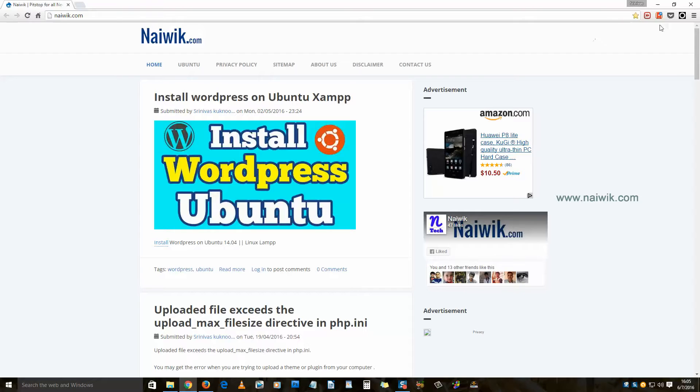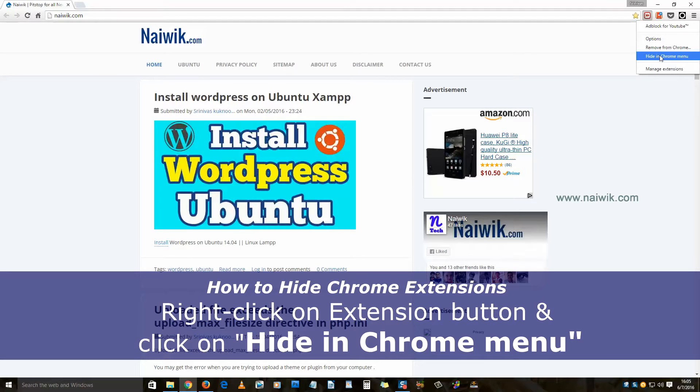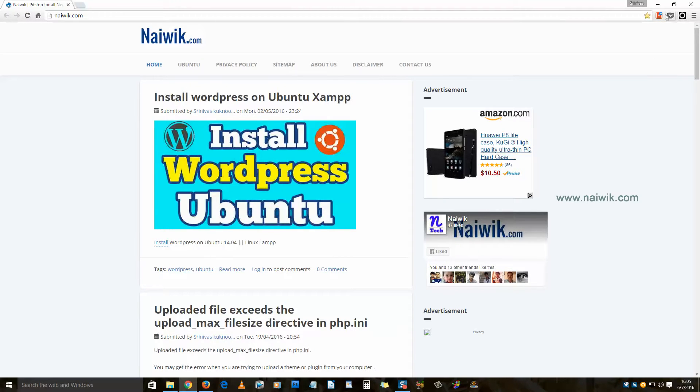As you can see on my screen, currently I have extensions. Let's hide the extensions. Right click on the extension, click on hide in Chrome menu. Similarly, you need to do this to the remaining extensions. Now I have hidden all the extensions.